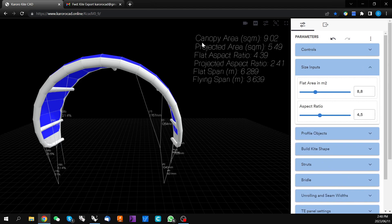If we look in the HUD, the flat canopy area of this default kite is 9 square meters. The target flat area under the size inputs is showing 8.8 meters. This is fairly typical of Karoracad — many of the parameters that define the kite affect the relationship between this target area and the final size of the kite. Typically you would work through a design and one of the last things you would adjust is this flat area in square meters to get to the desired kite size.